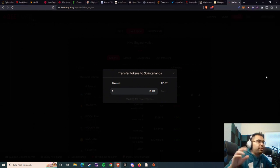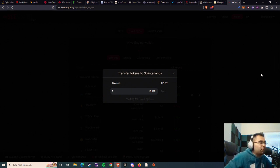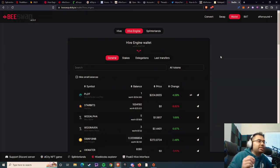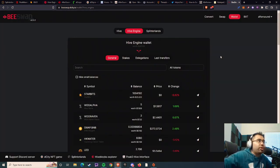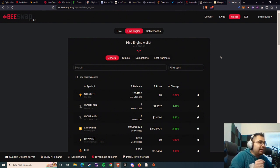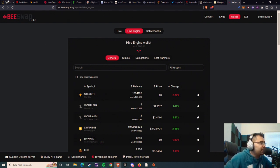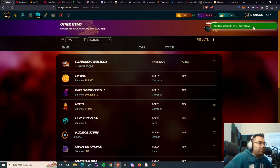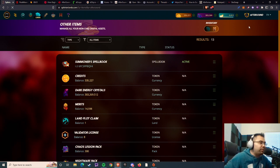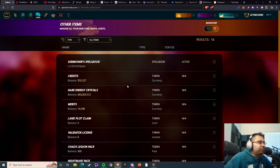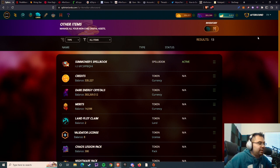Now, today, the update that happened earlier today - I'm recording this on October 18th - the Tuesday update was the one that is giving SPS rewards for both tower defense packs as well as land. So obviously that's why we're covering land. As we go here, you can see that I have received one plot. Let me refresh this page, and we should be able to see two land plot claims here.